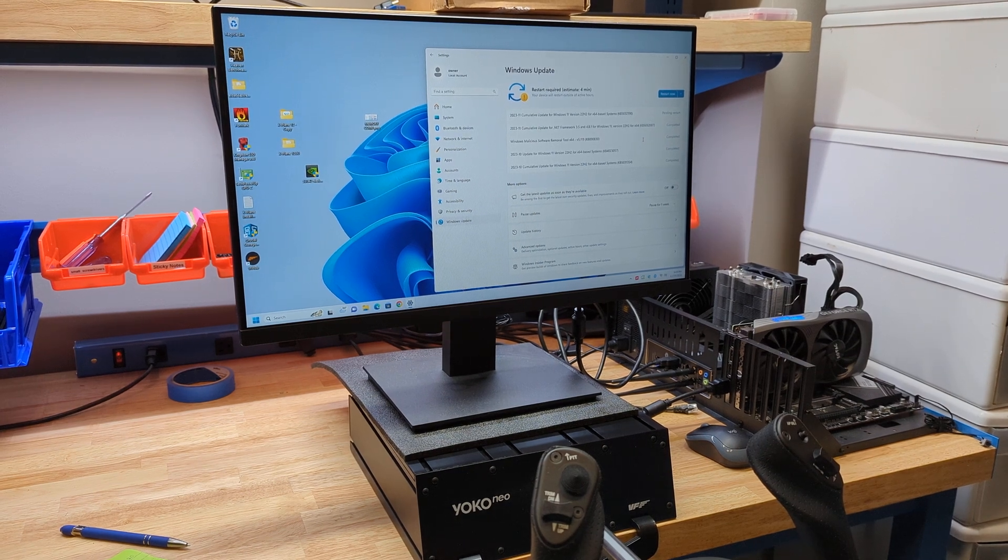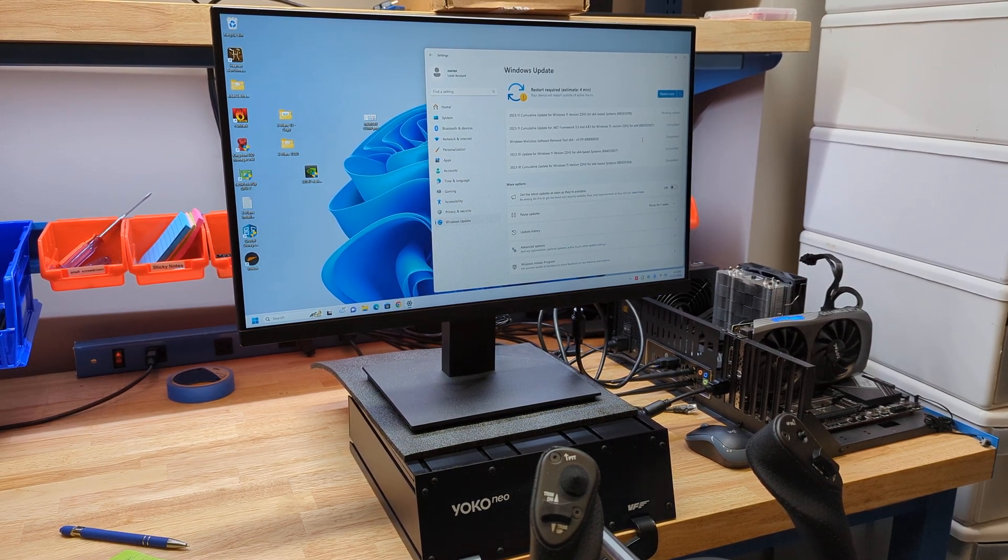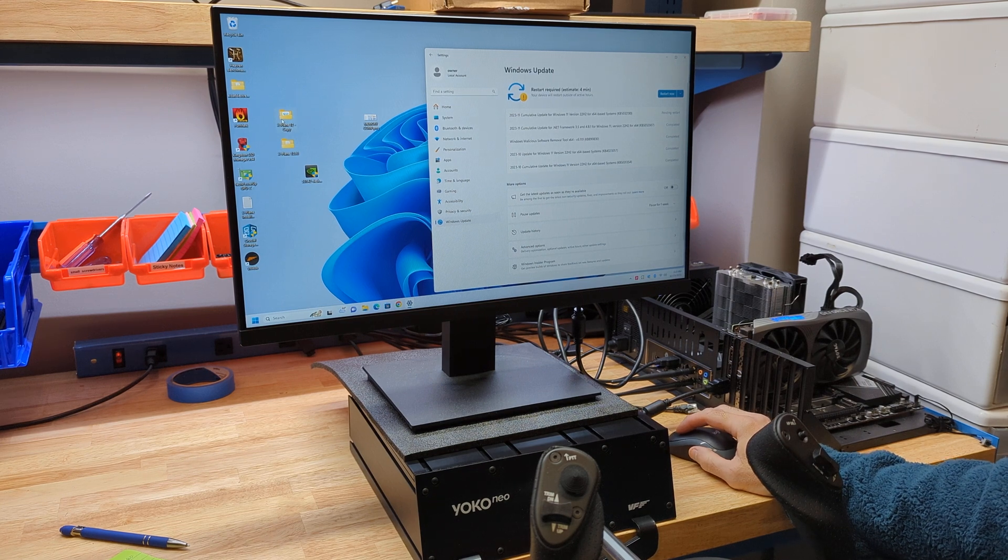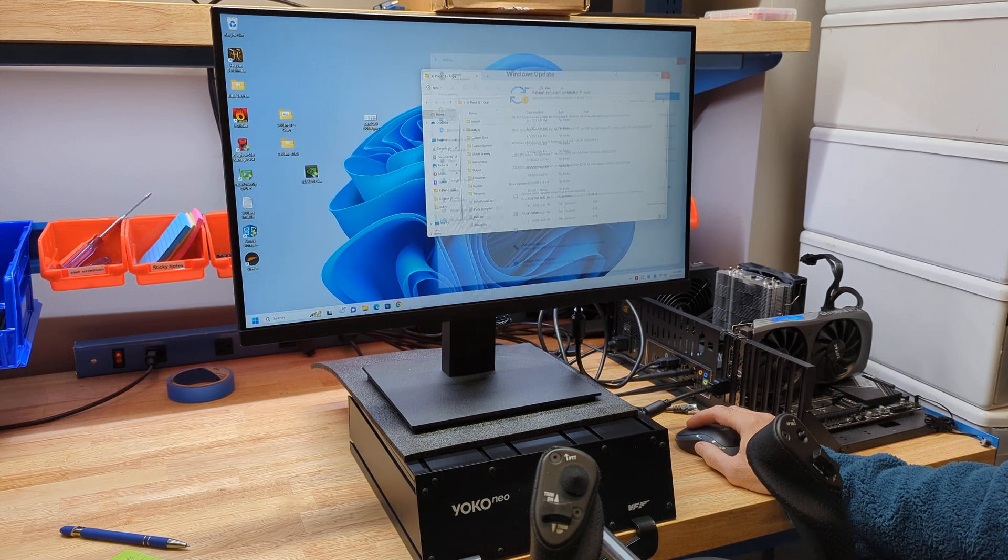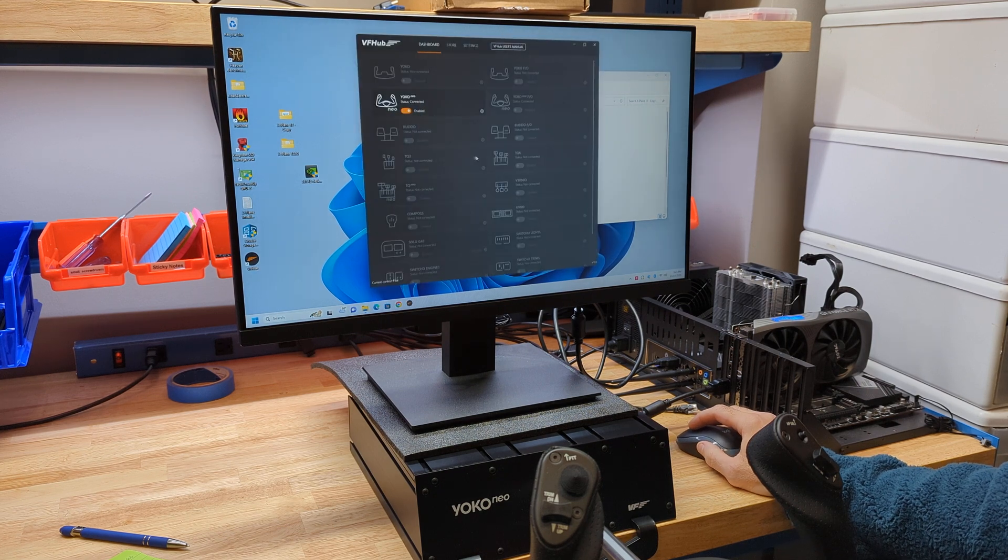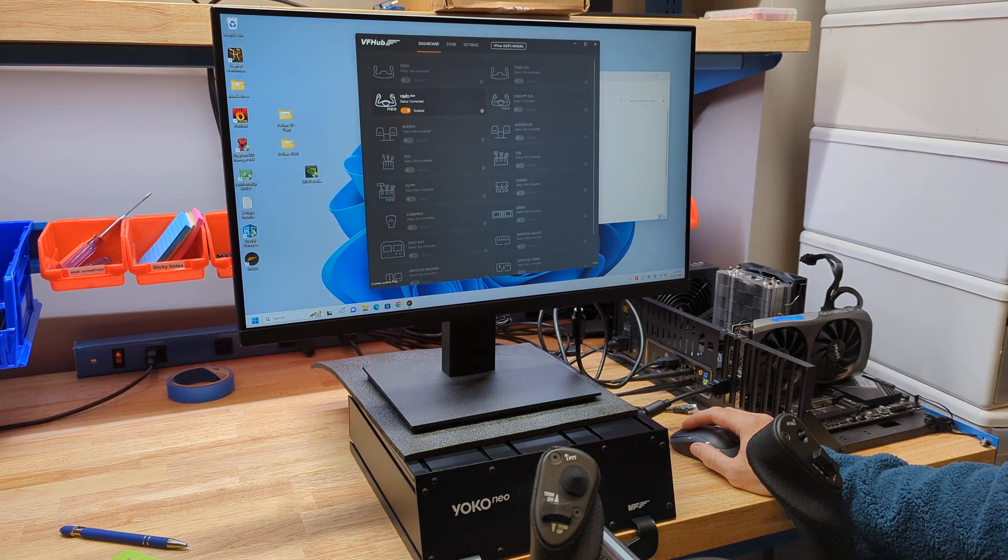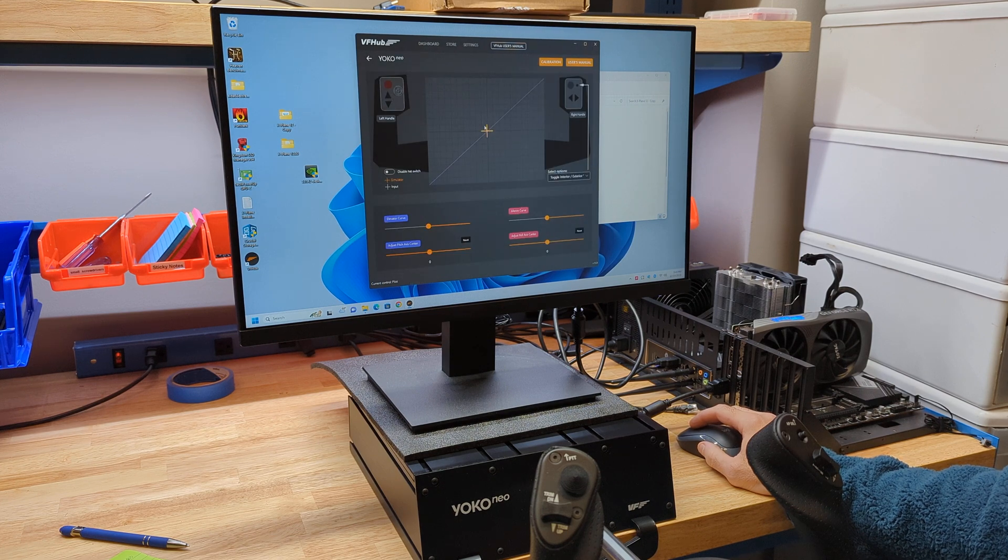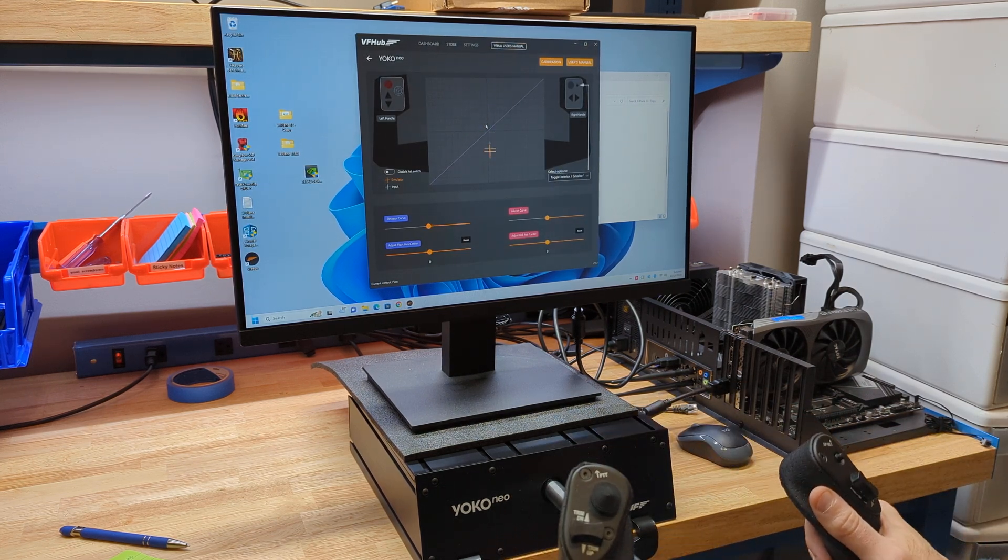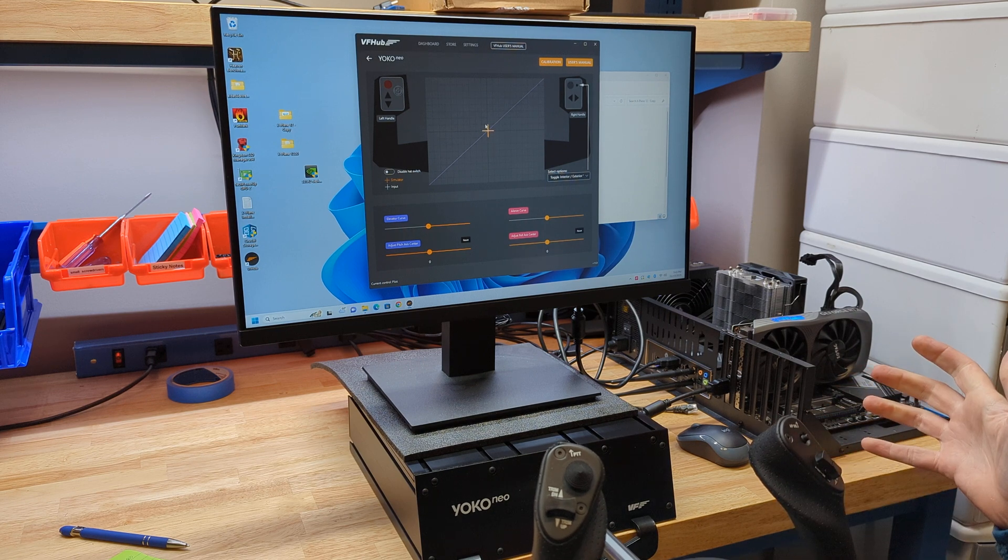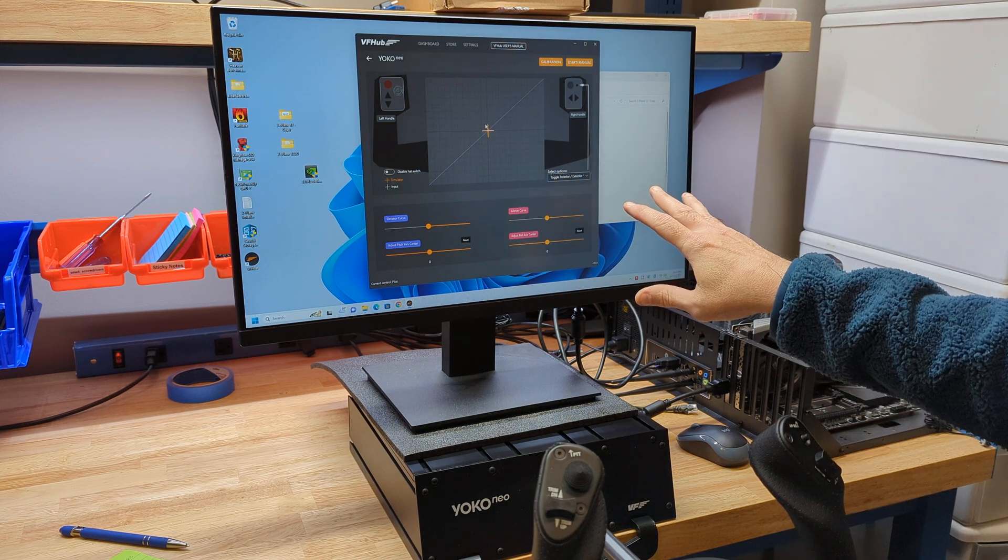Okay, so we've got the Yoko Neo here, and we want to take a look at that in X-Plane 12. Before I do that, they do have this software called the VF Hub you can download for free. You see we have the Yoko Neo here, and if I hit settings on that, I can see my calibration, and you want your plus to be right there in the middle, and so it is good to check this first because if this isn't right,